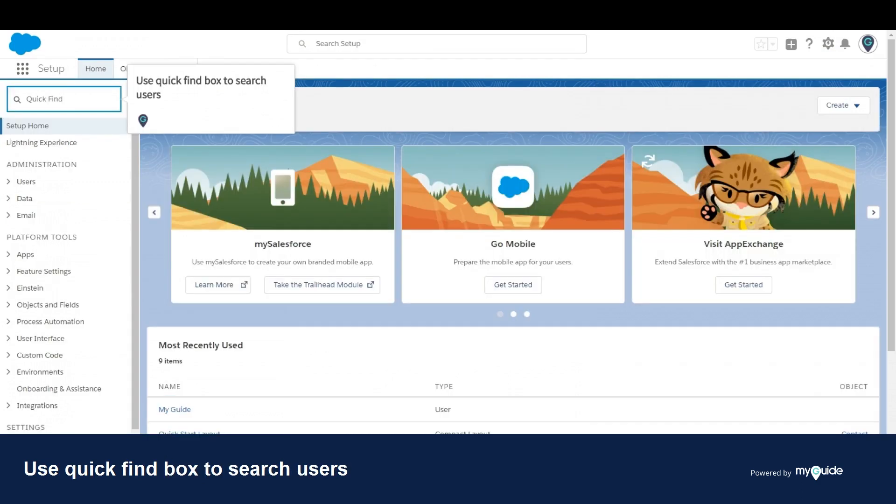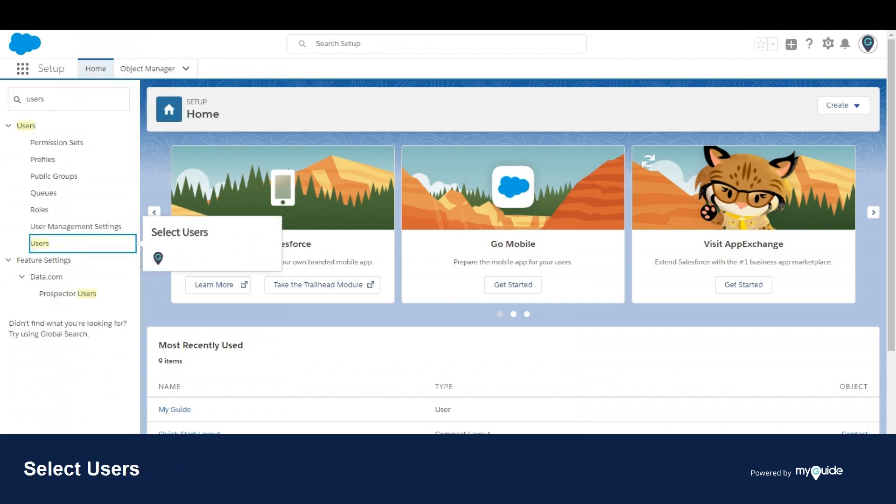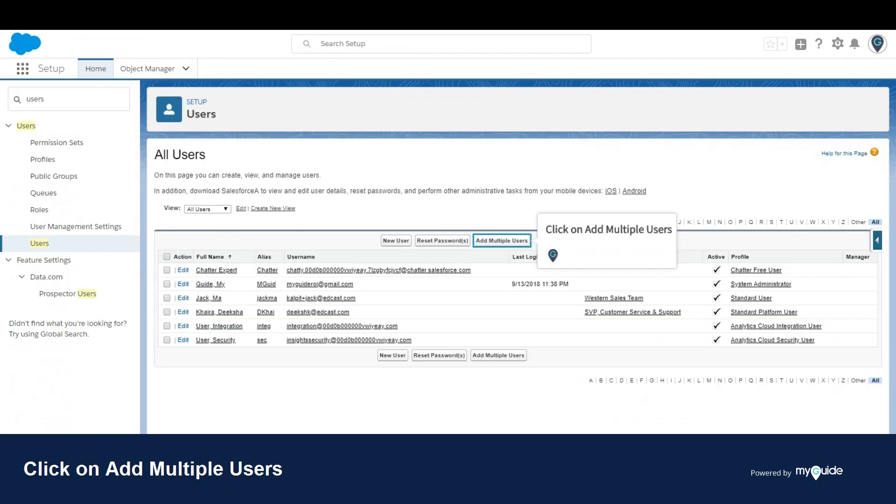Use the quick find box to search users. Select users. Click on add multiple users.